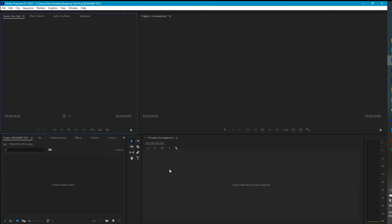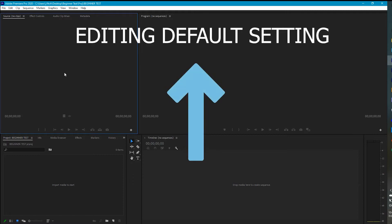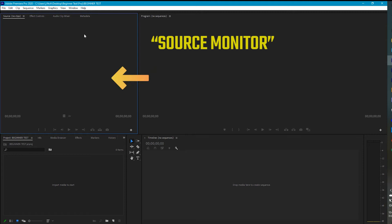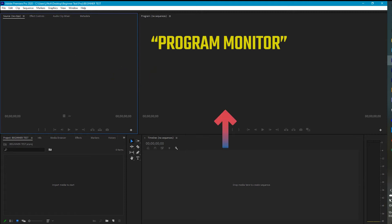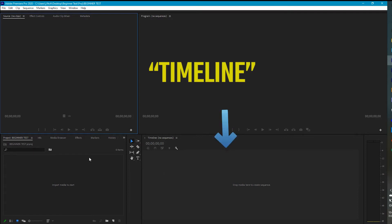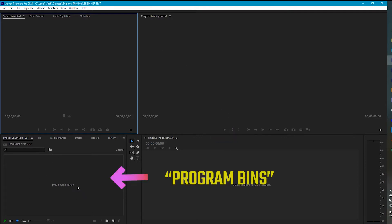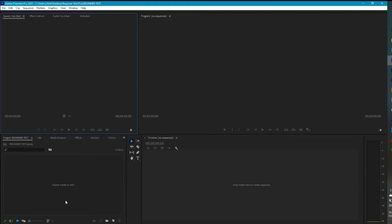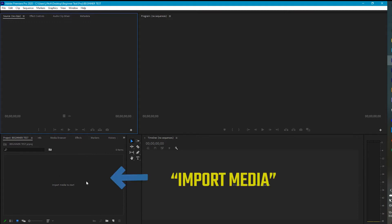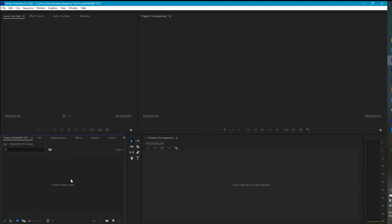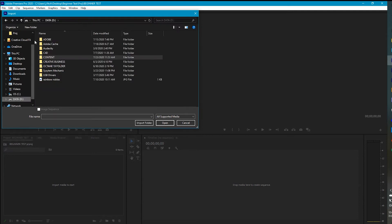When you open up the project, mine may look a little different than yours, but you are now in the editing default setup. You have your source clip area here, your program monitor here, your timeline here, and your bins where a lot of your footage, effects, and everything will be. If I want to start editing, I would just import media to start — you can do that just by double-clicking right here.